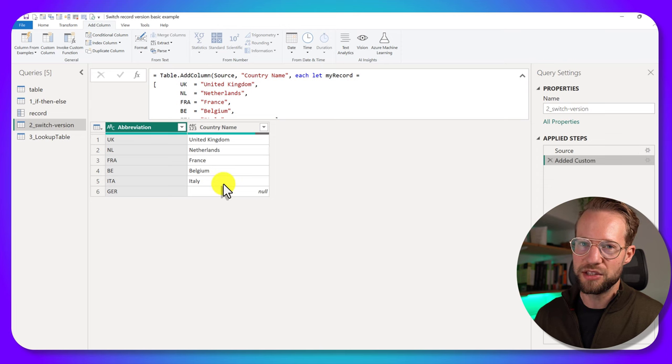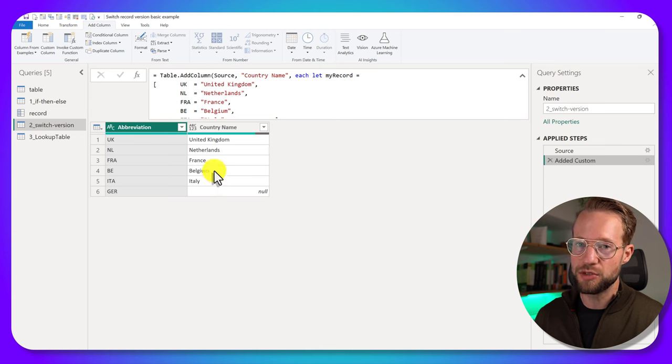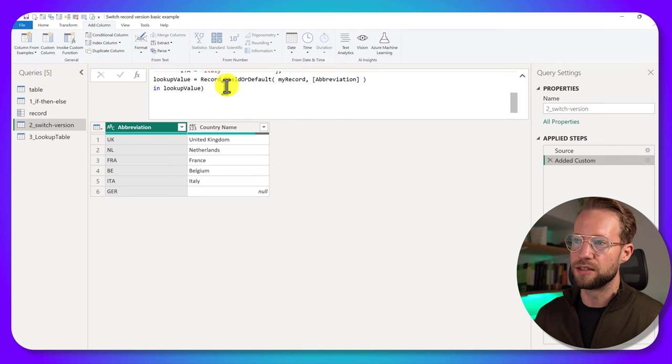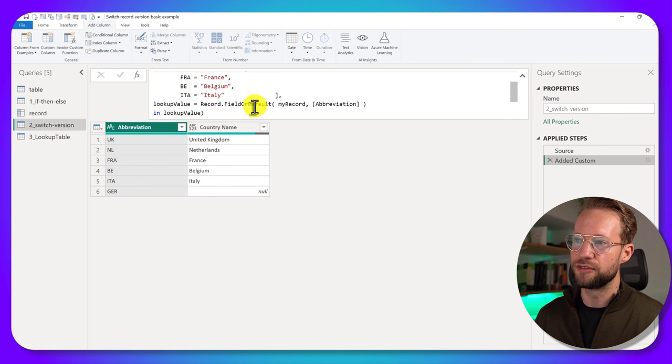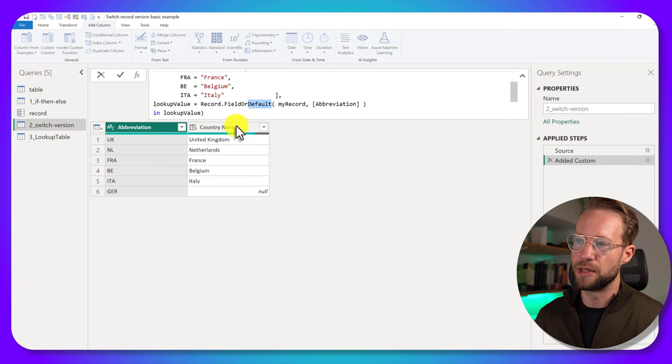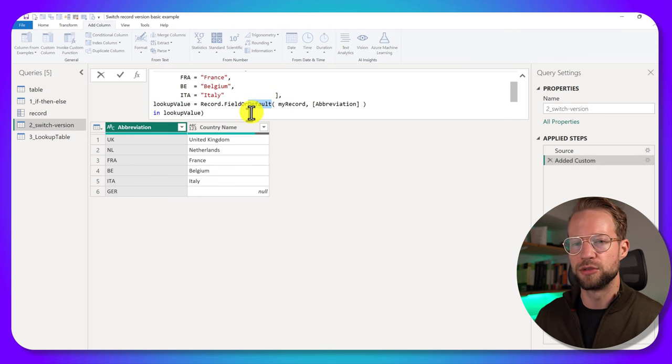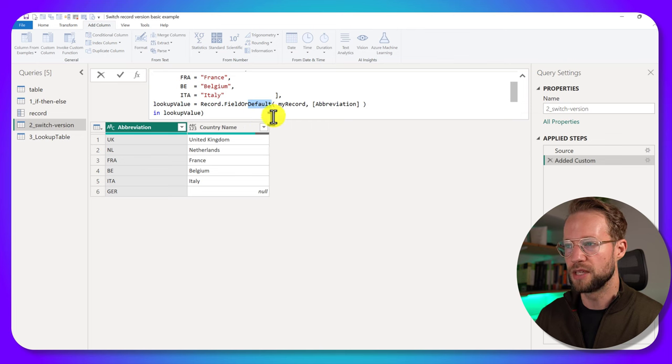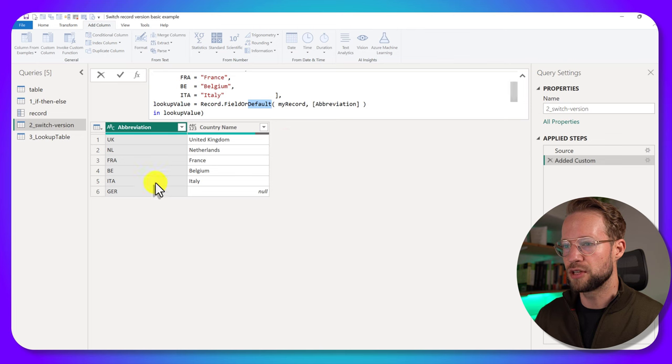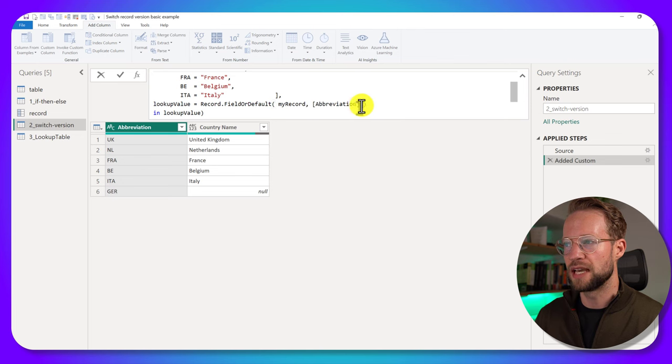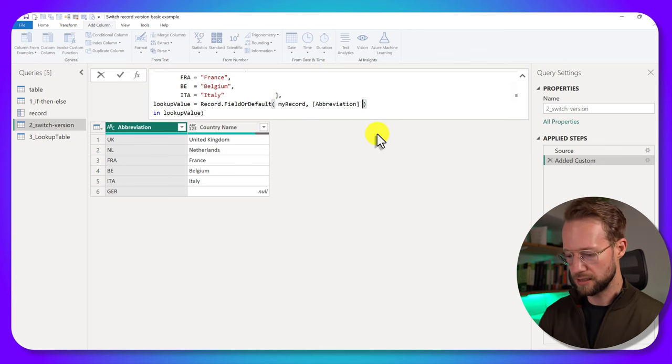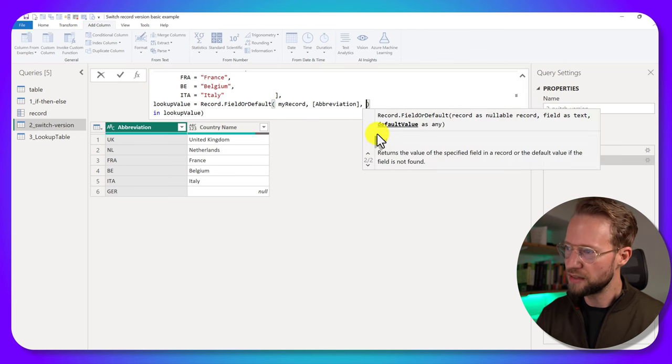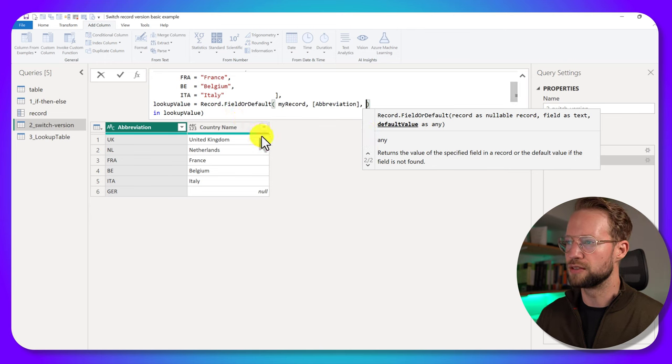But something that's great and very similar to what the switch function does is record.FieldOrDefault has another argument, which refers to the default value to return if it doesn't find the value it's looking for. So in this case, it's looking for the GER value, and it doesn't find it. But we can add a third argument with record.FieldOrDefault.